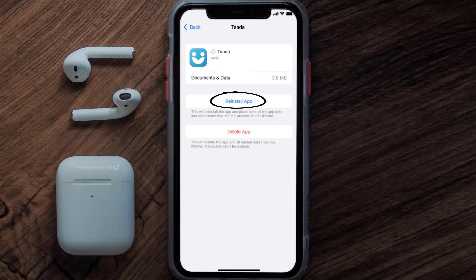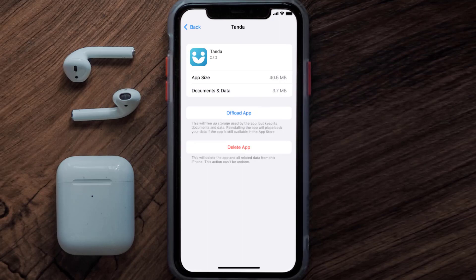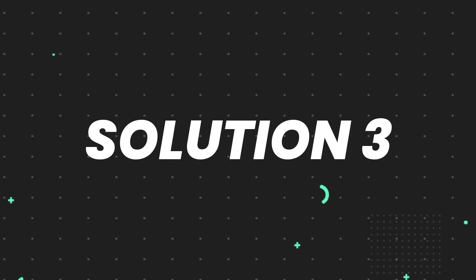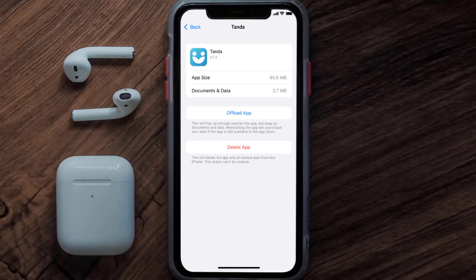It'll take a bit for processing and then a Reinstall button will show up — simply tap on it to reinstall the app. This should fix the issue, but if it doesn't, you need to completely reinstall the app. Follow the on-screen instructions to navigate to the app page and tap on Delete App to uninstall it from your device.